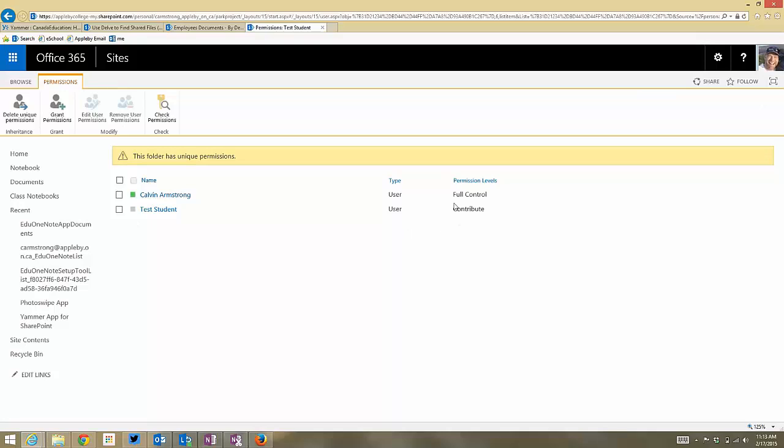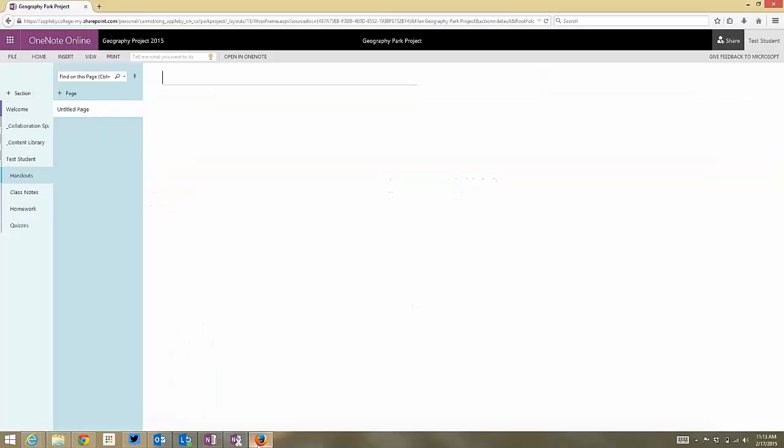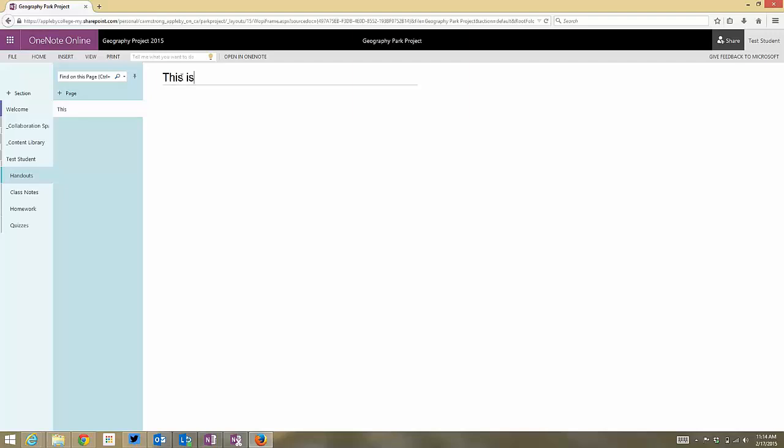And here I can get rid of him. So he's contributing right now. So I've got my test student open here, and this is his test student page, test student section, and there's his handouts. I can write, this is the test student logged in. So he has editing rights right now.